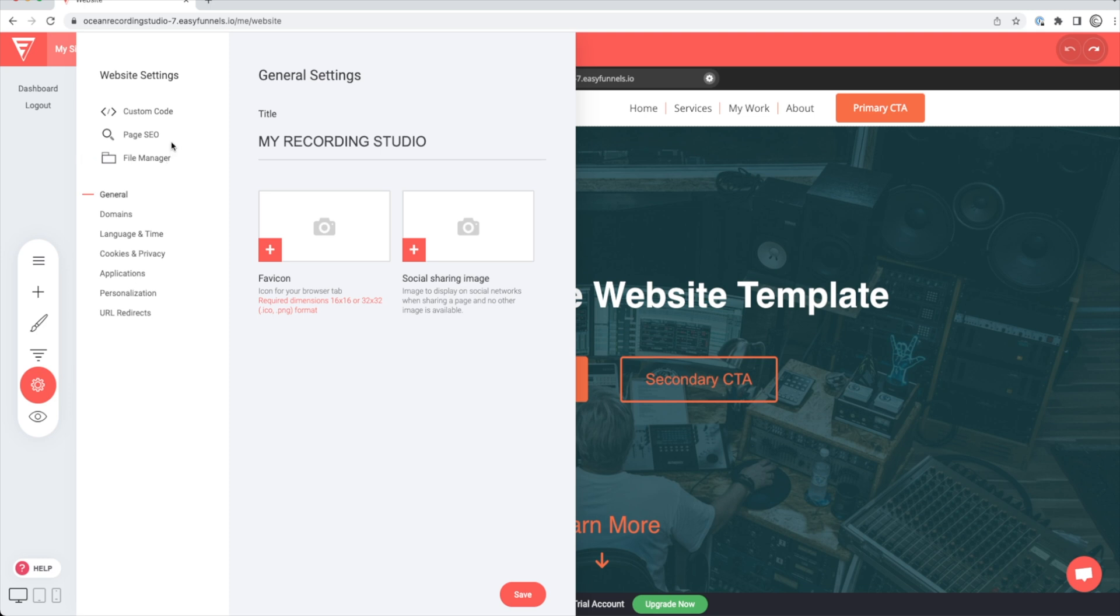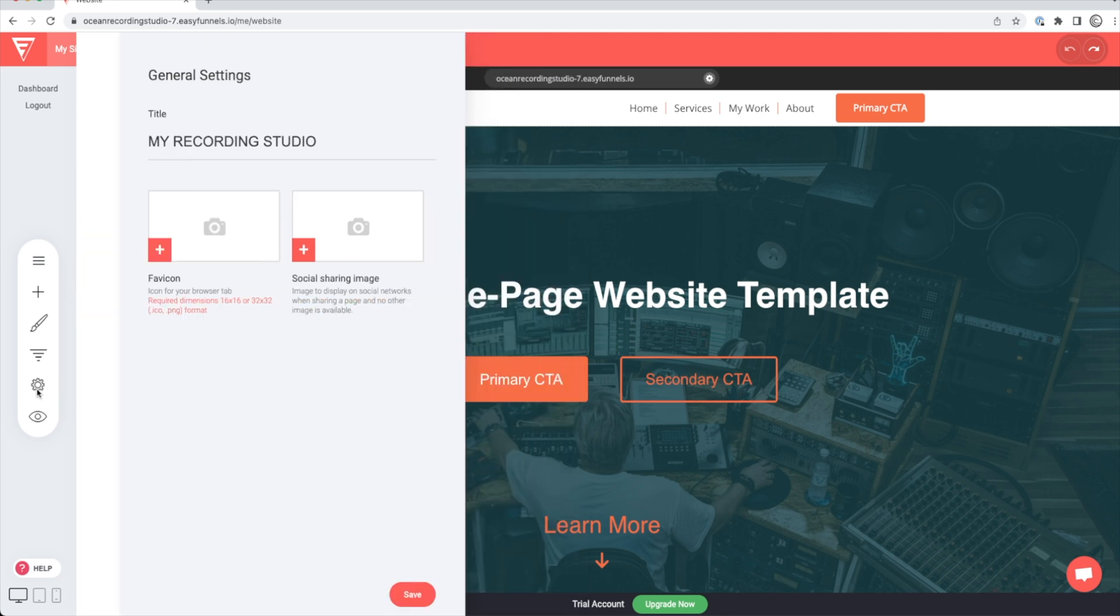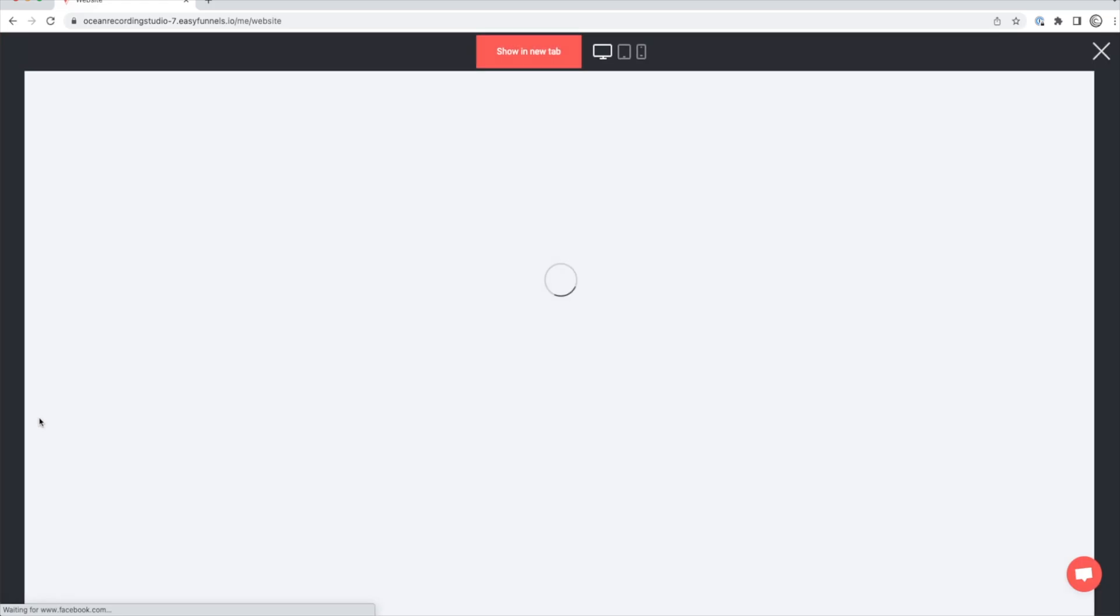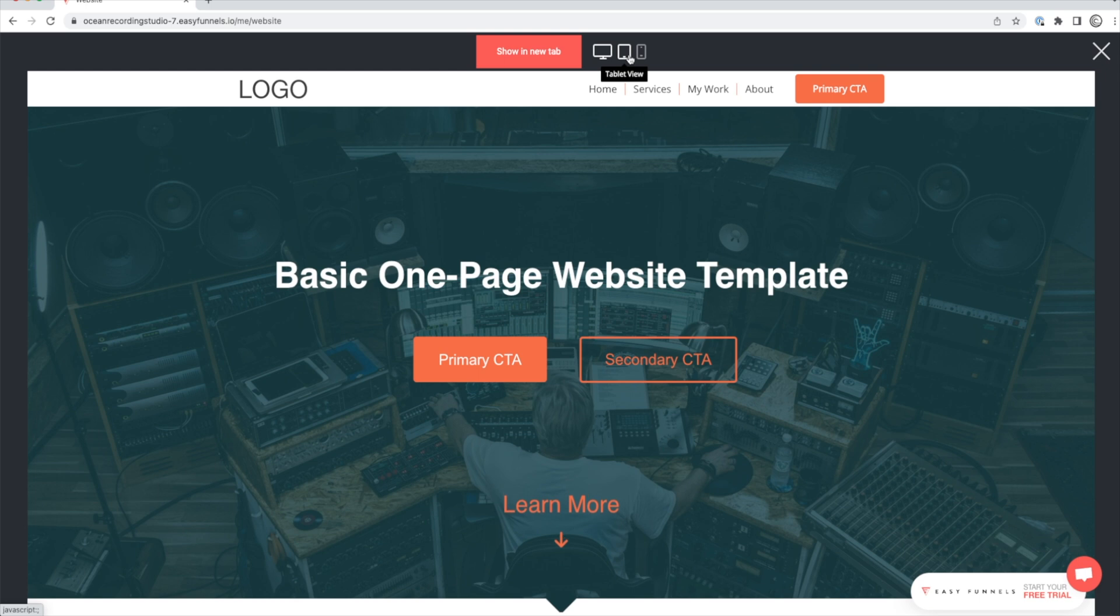The gear area is just going to be your website settings where you can choose your favicon, add in your SEO or any custom code that you might have and personalize your website that way. And then the eyeball is going to be the preview area to preview your website.